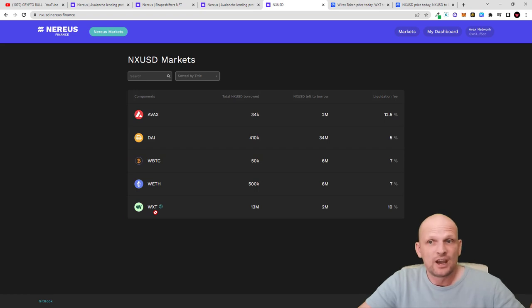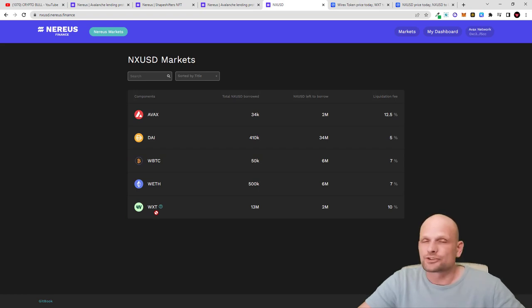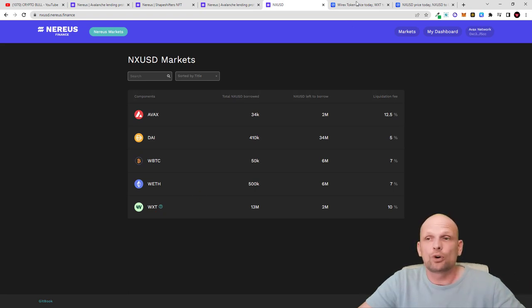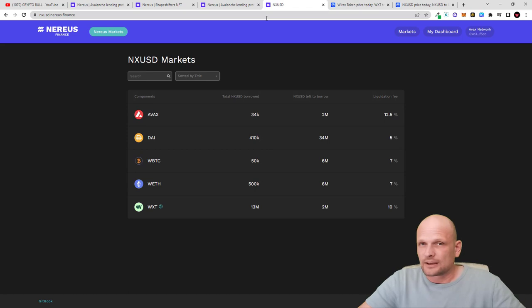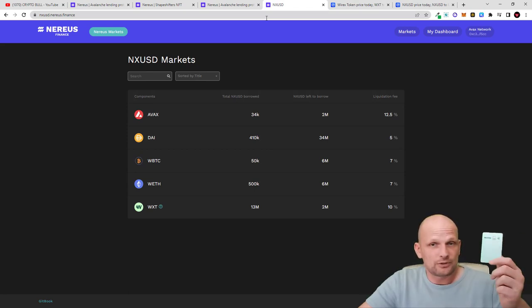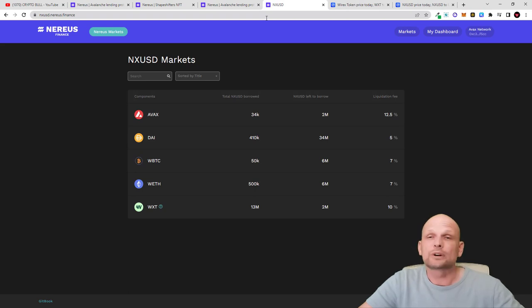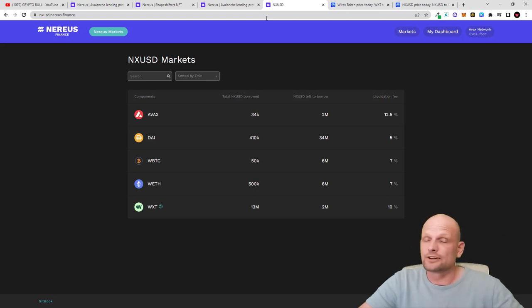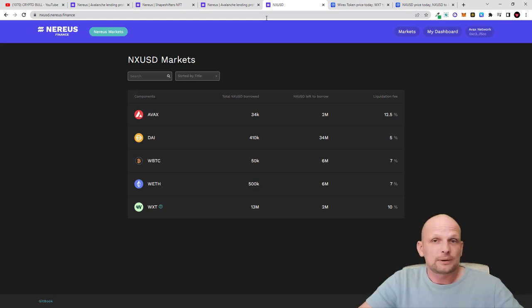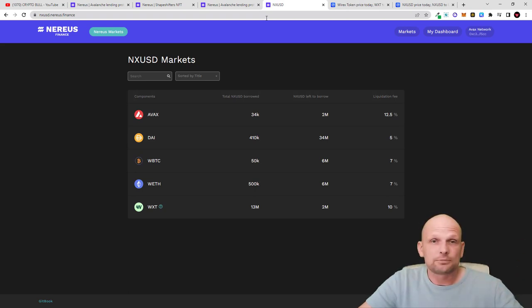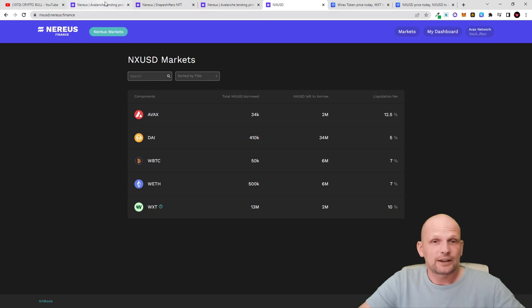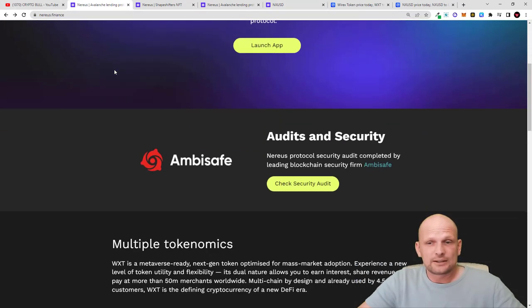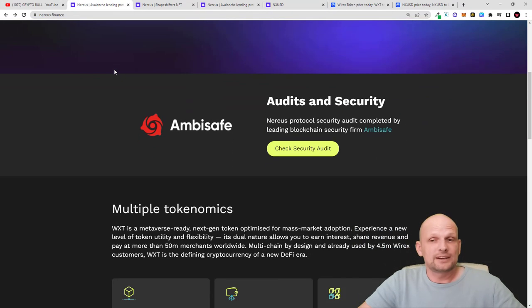WXT tokens are those tokens which I mentioned because Nereus is the biggest partner for WXT or Wirex. Wirex is one of the oldest debit cards out there where you can get debit cards similar to these, where you can spend anywhere in the world, withdraw money from different bank machines, store your cryptocurrency, and spend your cryptocurrency using this Wirex card.